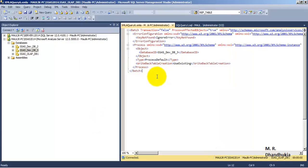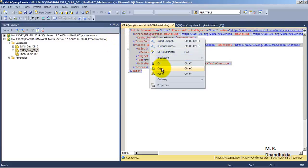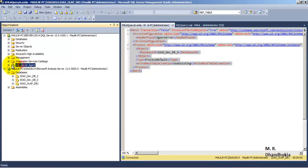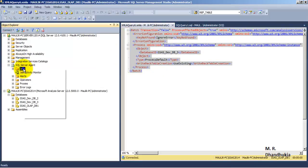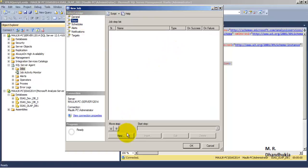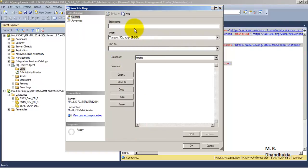We can generate the script — this is the script for incremental processing, indicated by Process Default. Usually we like to schedule this script to run automatically in the background after every few hours. We can do this with the help of SQL Server Agent jobs. Let us create a new job and provide a name: SSAS Incremental Processing. Let us go to steps and create a new step named SSAS Incremental Processing Step 1.